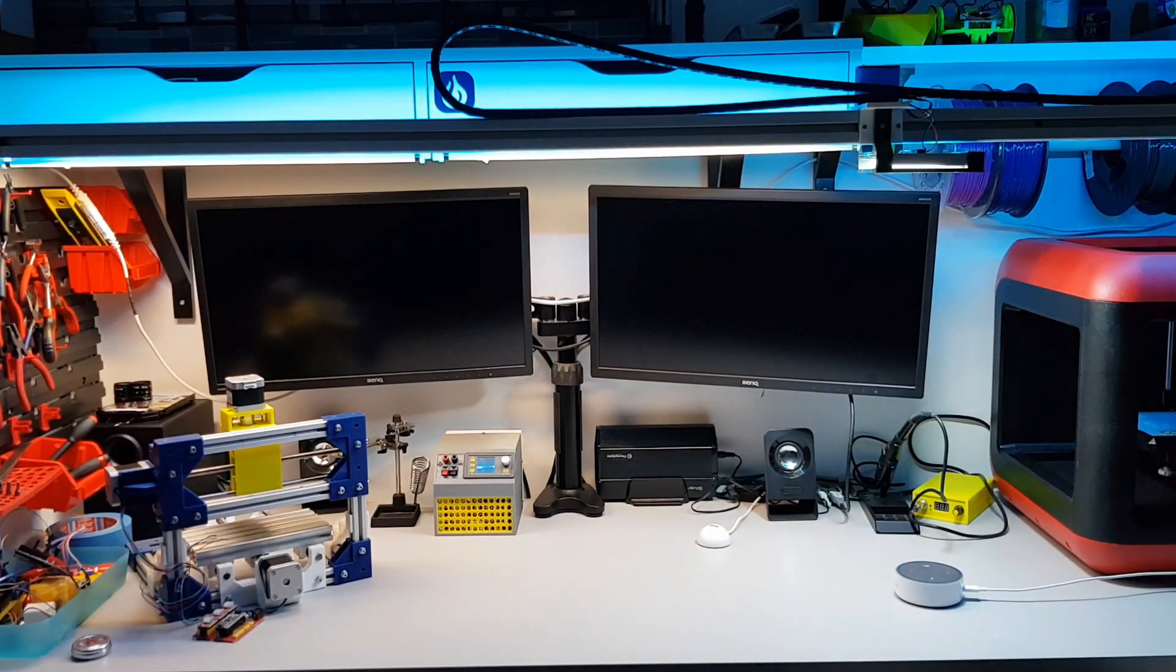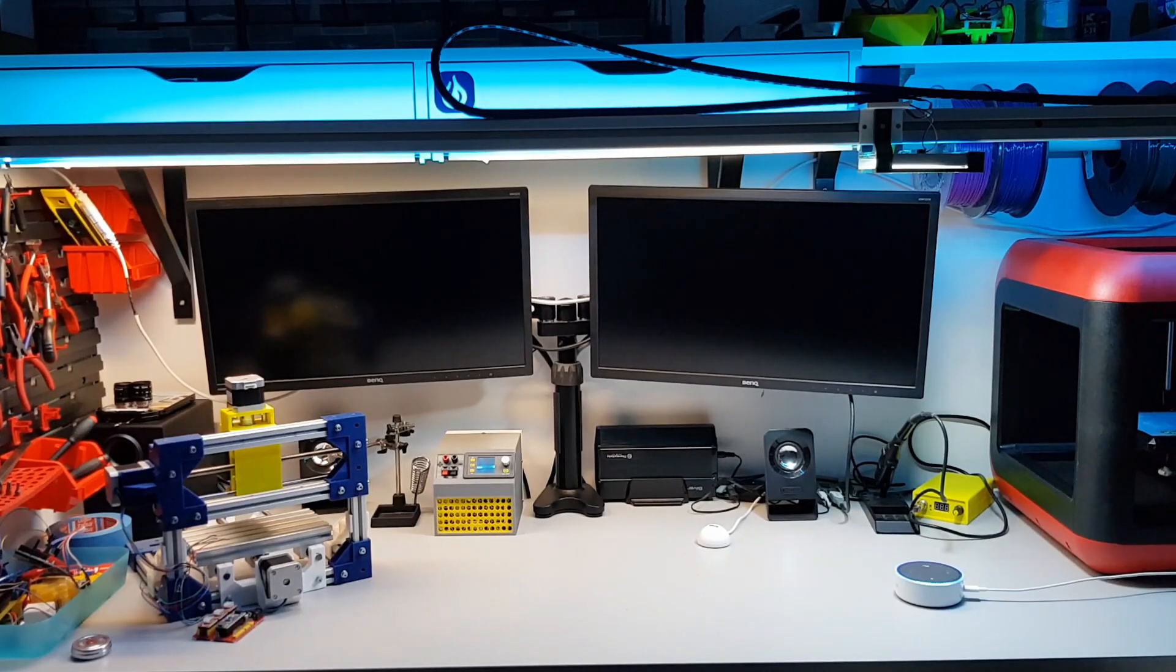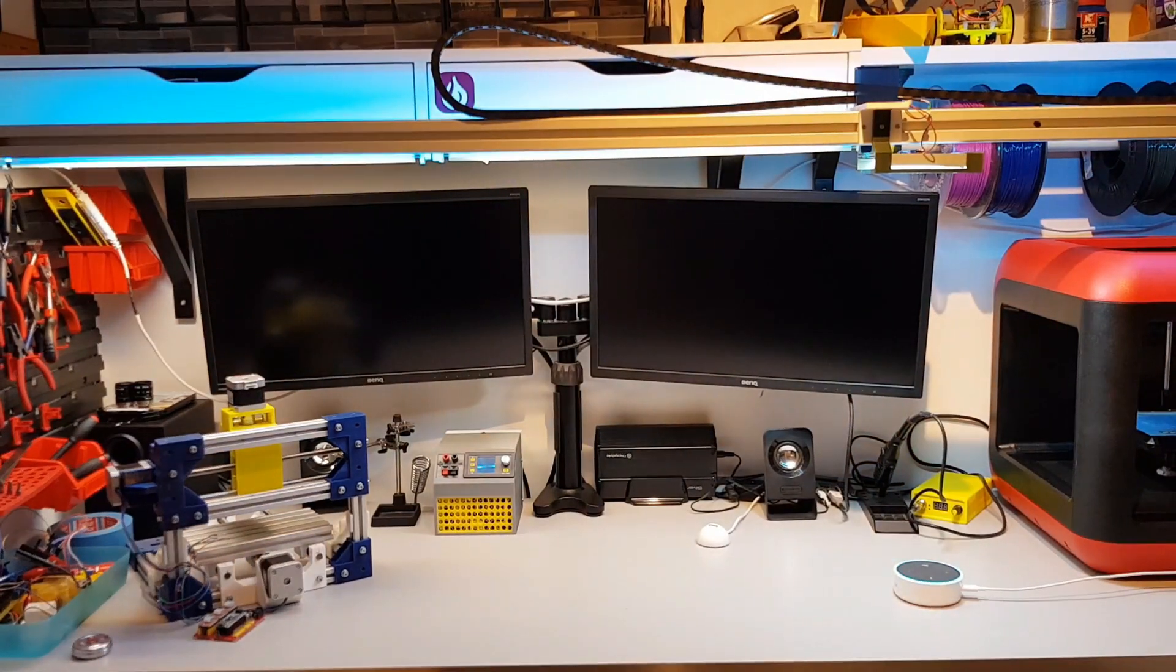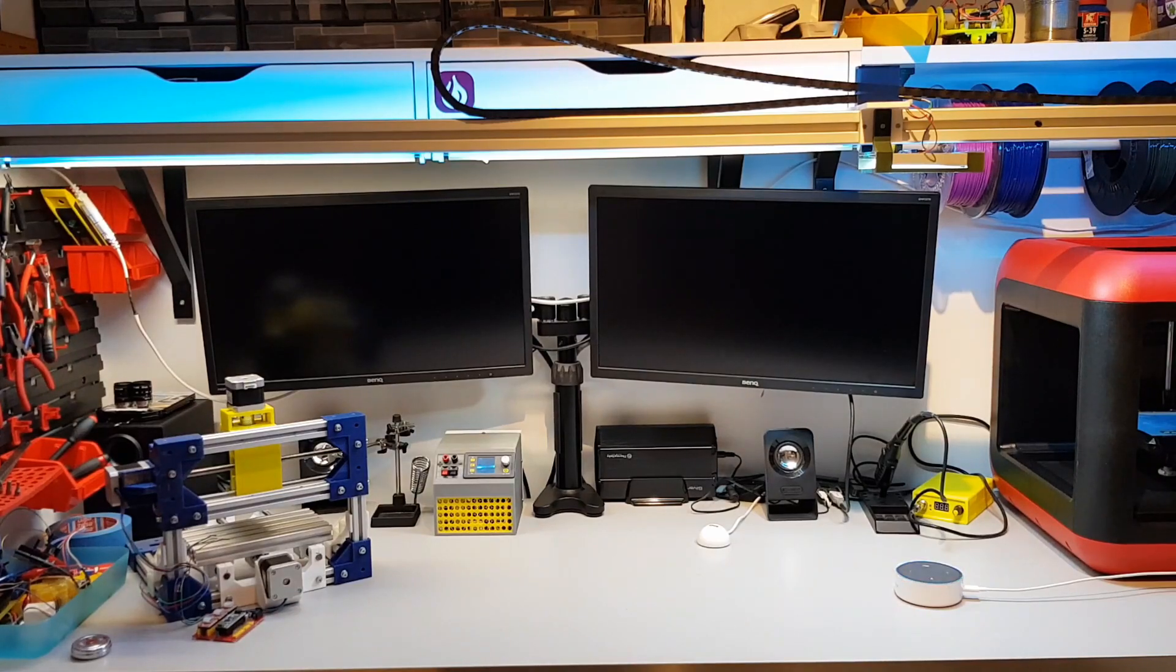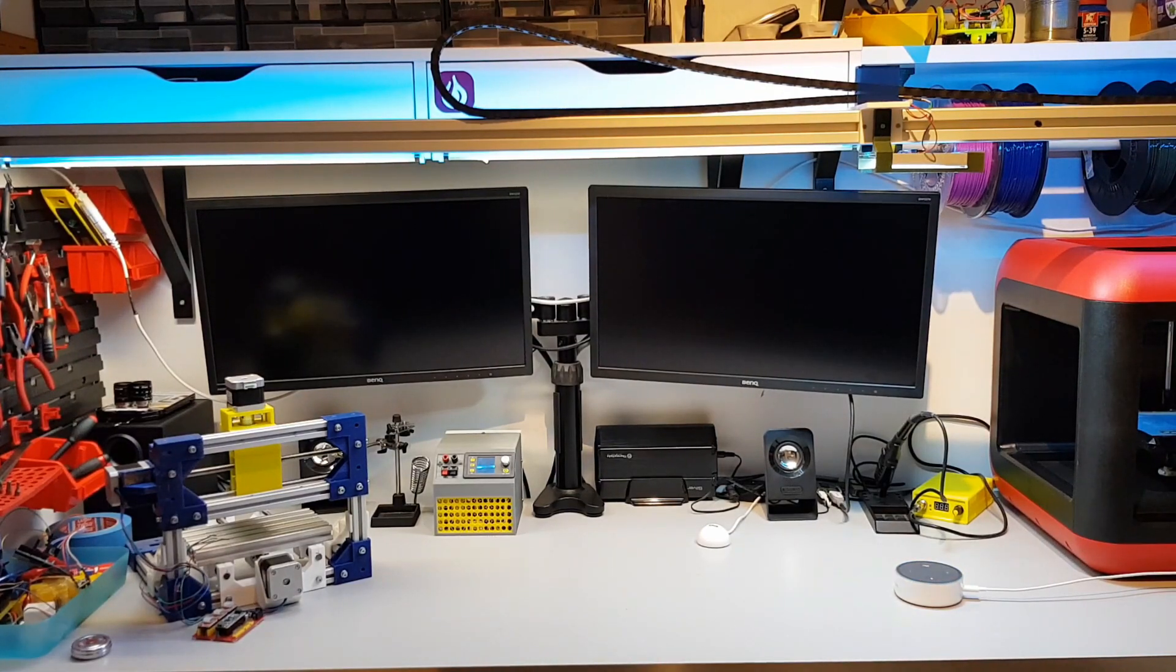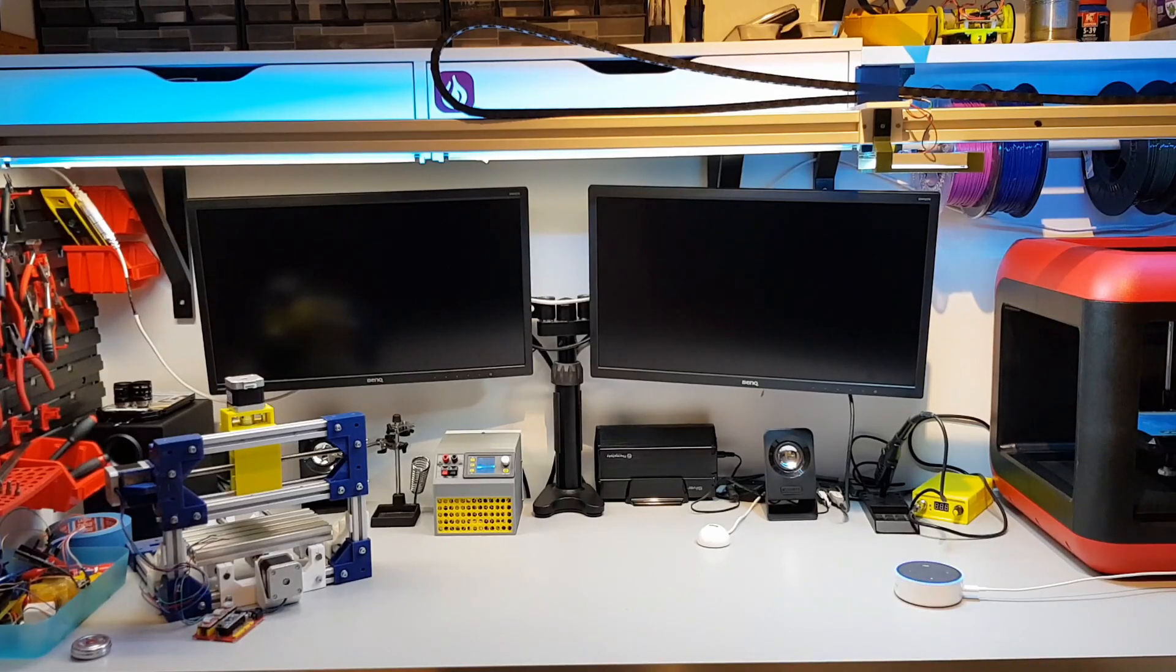Alexa, turn on office lighting. Alexa, turn off office lights.